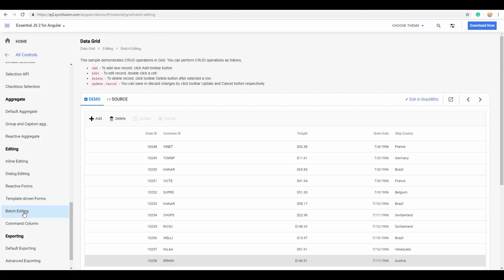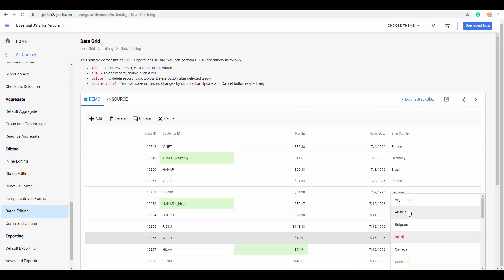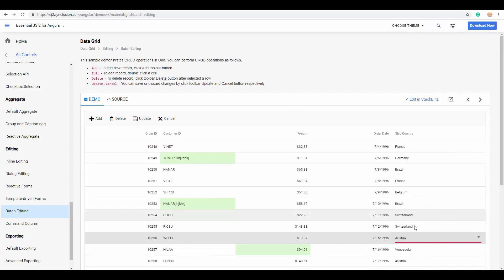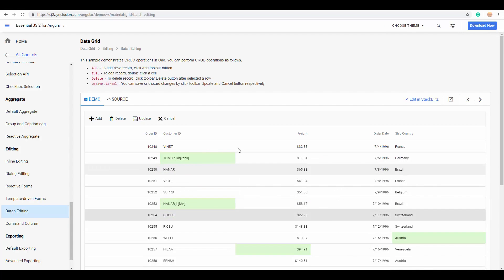And the most important editing option is the batch editing. Here, you can update multiple records all together in a single request. I'm changing multiple values over here, and the changed values are indicated with the green color. And now, I'll update them all together.